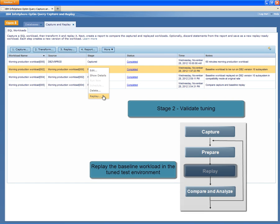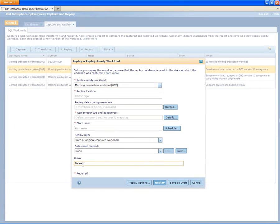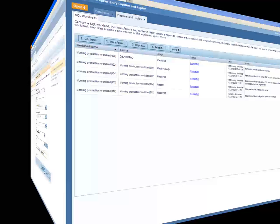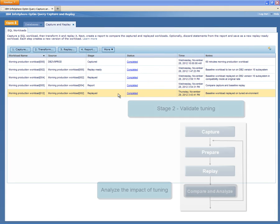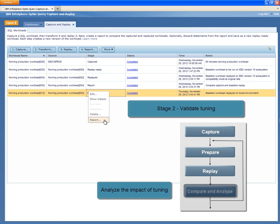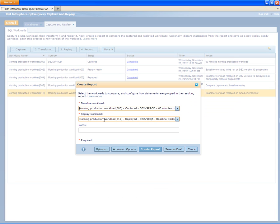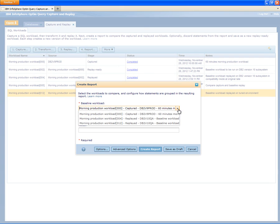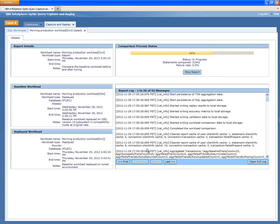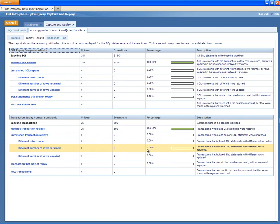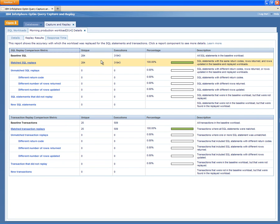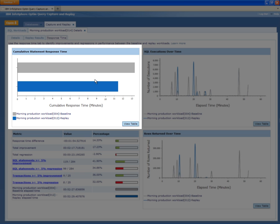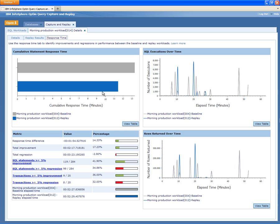After the first tuning step has completed, Shelley now returns to the InfoSphere Capture Replay web console and replays the workload again. After the replay completes, she creates a new report to analyze whether the new statistics had any impact on the SQL performance of the workload. She selects the previously replayed baseline workload and the newly created replayed workload to compare. As expected, the accuracy report shows that all SQL statements replayed successfully. Shelley reviews the performance report, which shows that the cumulative response time of the workload has improved, which confirms that the DB2 optimizer was able to choose better access plans based on the updated statistics.